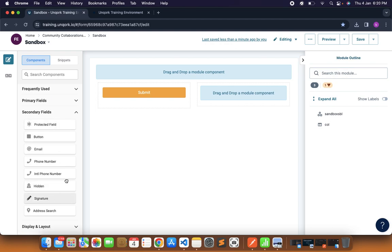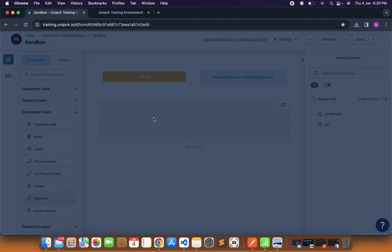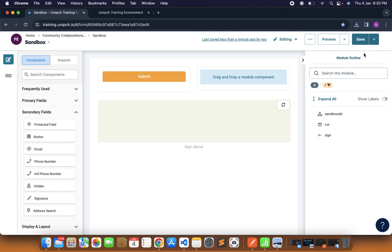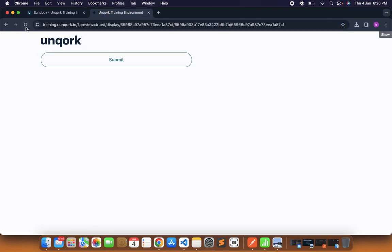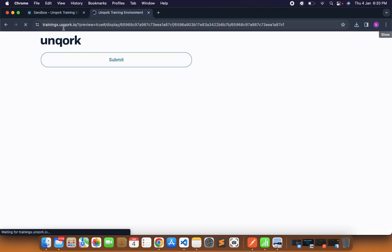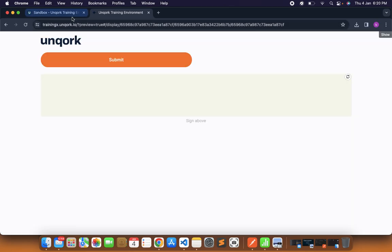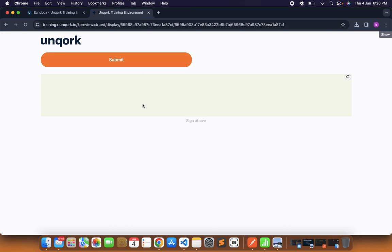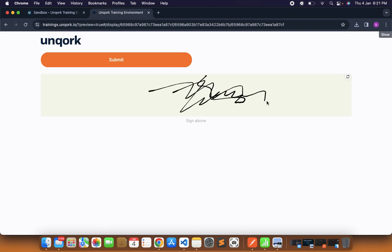Let's take the signature feature. This is also very fancy feature to have. I will just quickly drag and drop, save and close, save and preview. I think many of you must have guessed what is this signature component. You might have used such things in different forms or maybe whenever the parcel is delivered, these types of components are used. We are using our fingers, we can just draw anything like write a signature over here.